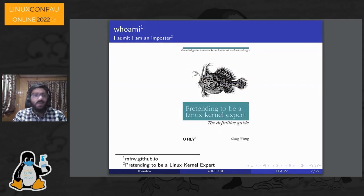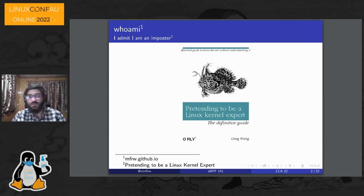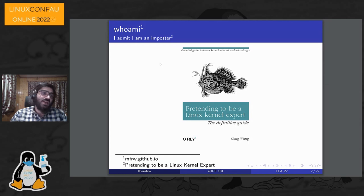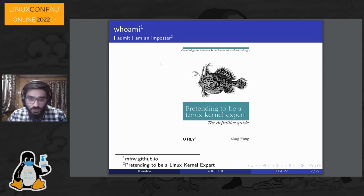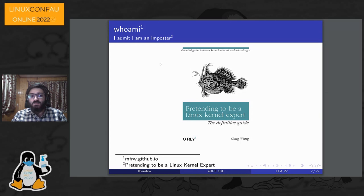A little bit about me. I recently finished this cool book, pretending to be a Linux kernel expert — pun intended. I come from a very beautiful part of the world called Srinagar, Kashmir. I am in no way an expert in all of this. I'm just reading it for fun, trying to leverage it in my day job and do more experiments with it. Let's look at the agenda.